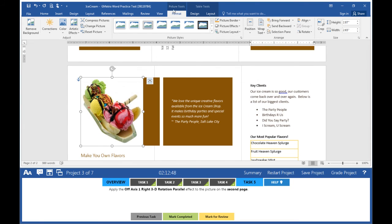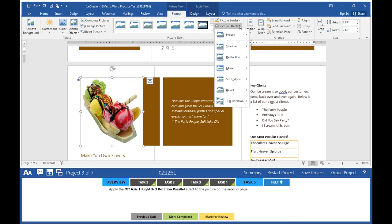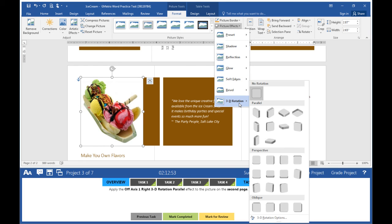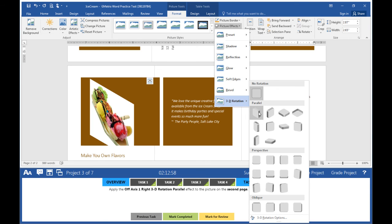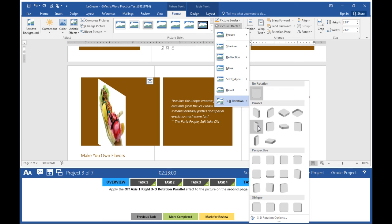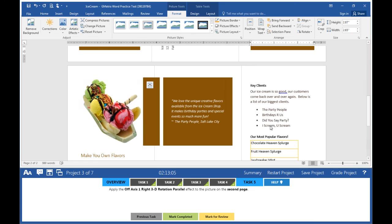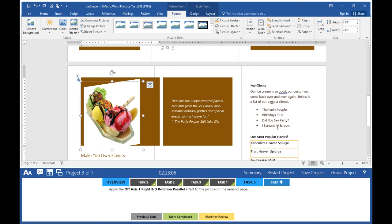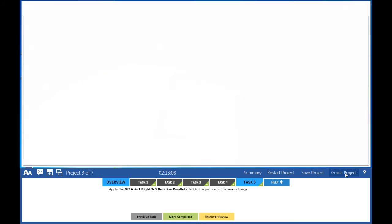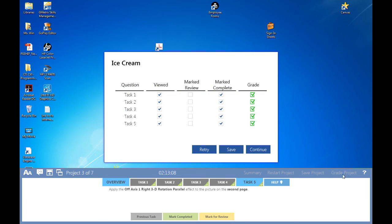Click on the picture on the second page. Get Picture Tools Format, go to Picture Effects, then 3D Rotation. That's Off Axis 1 Left—we need Off Axis 1 Right. Select it. Mark task five completed. Grade your project. Good job!